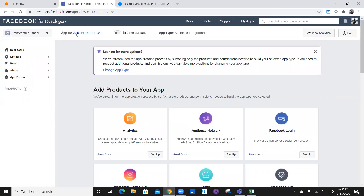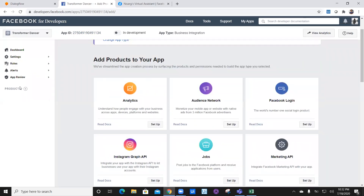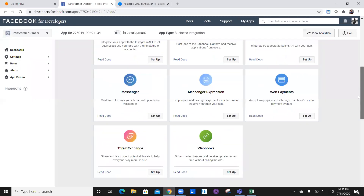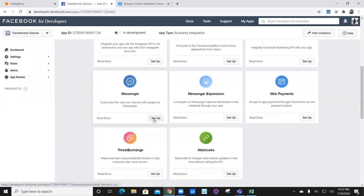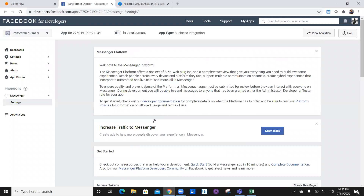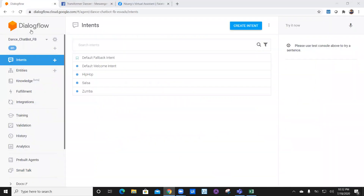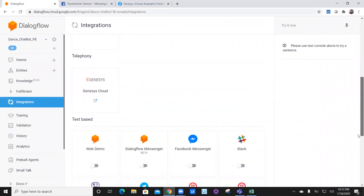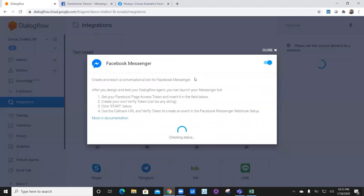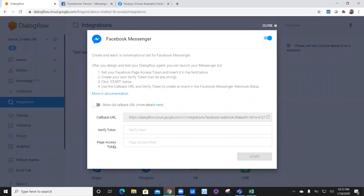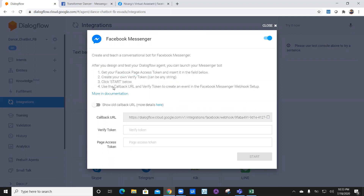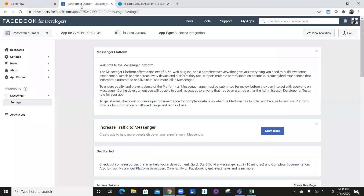It'll take some time to create the app instance. Once your app is created, you can see your App ID. Go into Products and click add products — the product we're looking for is Messenger. Click Set Up Messenger. On that page, we need to integrate our Dialogflow with Facebook Chat Messenger. Go back to Dialogflow, click on the chatbot we recently created, click Integration, scroll down and find the Facebook Messenger option, and enable it. You'll see callback URL, verify token, and page access token fields.